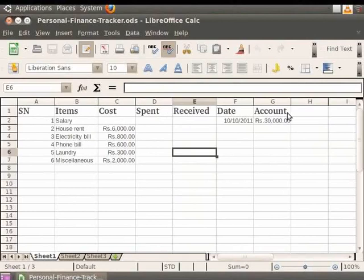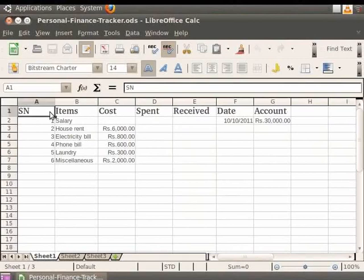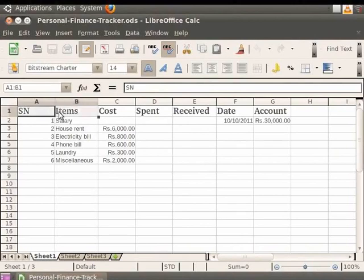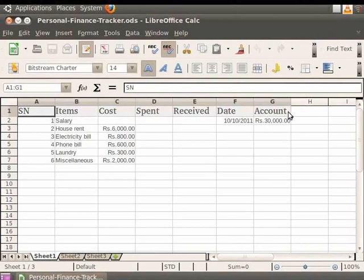So let us first click on the cell with the heading Serial Number, denoted by SN. Now hold down the left mouse button and drag it along the cells containing the headings.